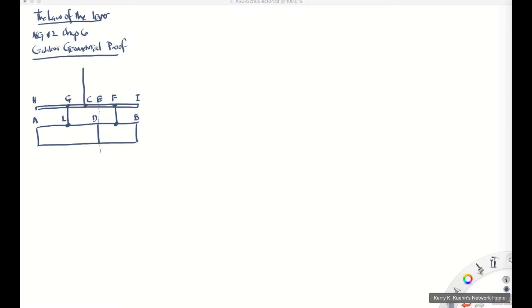Hello everyone, this is Professor Keene. We have been talking about the Law of the Lever, and in my last lecture I provided an intuitive understanding of where Galileo is going with his geometrical proof of the Law of the Lever. The Law of the Lever states that if you have a teeter-totter or a lever with a fulcrum, then when you apply forces to the two ends at potentially different distances from the fulcrum, those forces produce torques that are in equilibrium, provided the ratio of the two forces goes as the inverse ratio of the distances from the point you're applying the force to the fulcrum.